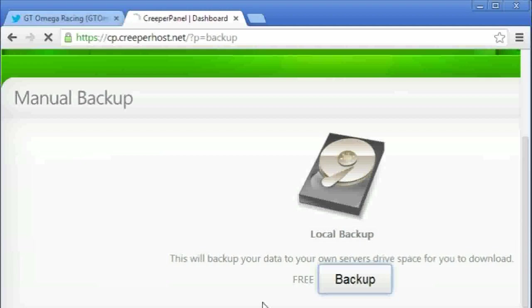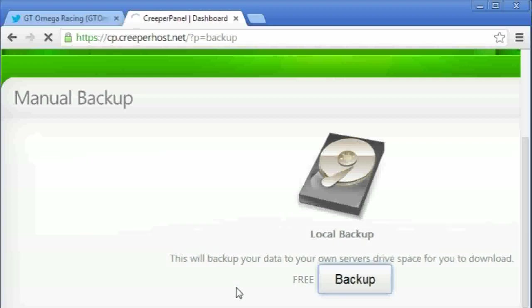Now all I have to do is I have to wait until this is finished. Once it's done it should let me know, at which point I'll be able to show you how to set up your own server.